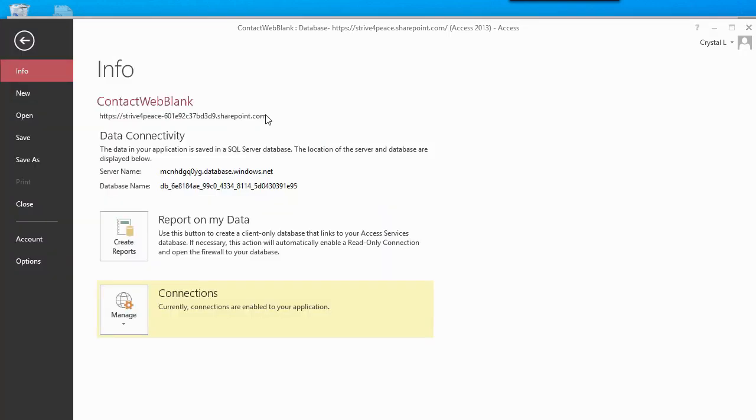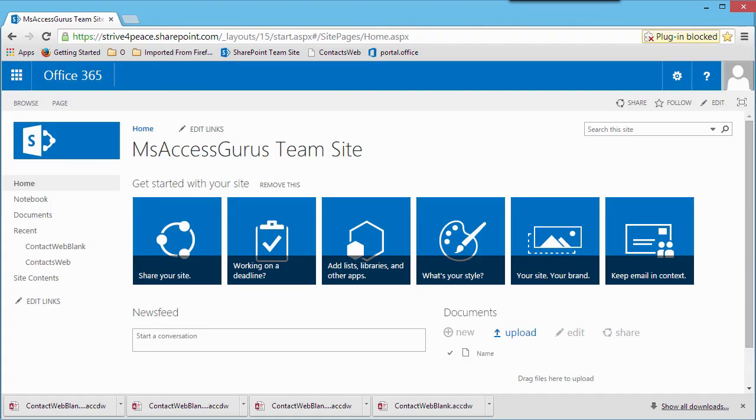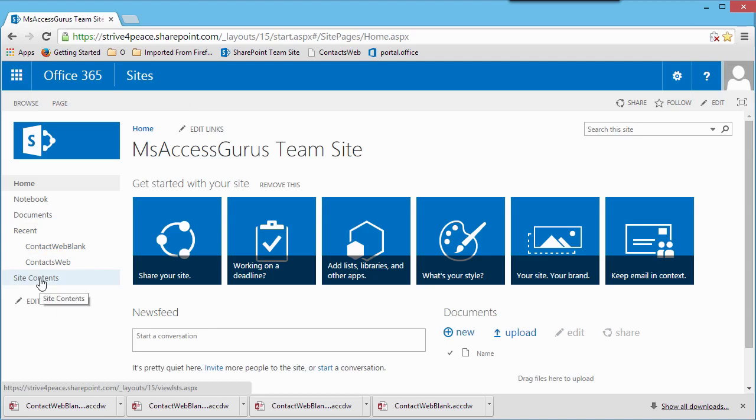Now that my application is on the web, I copy the URL to share with others, and so I can go back faster myself. In the browser, when looking at my SharePoint team site, I can see my new database in the recent apps. I can see my database in site contents, and I have a link to the database so I can share with others.